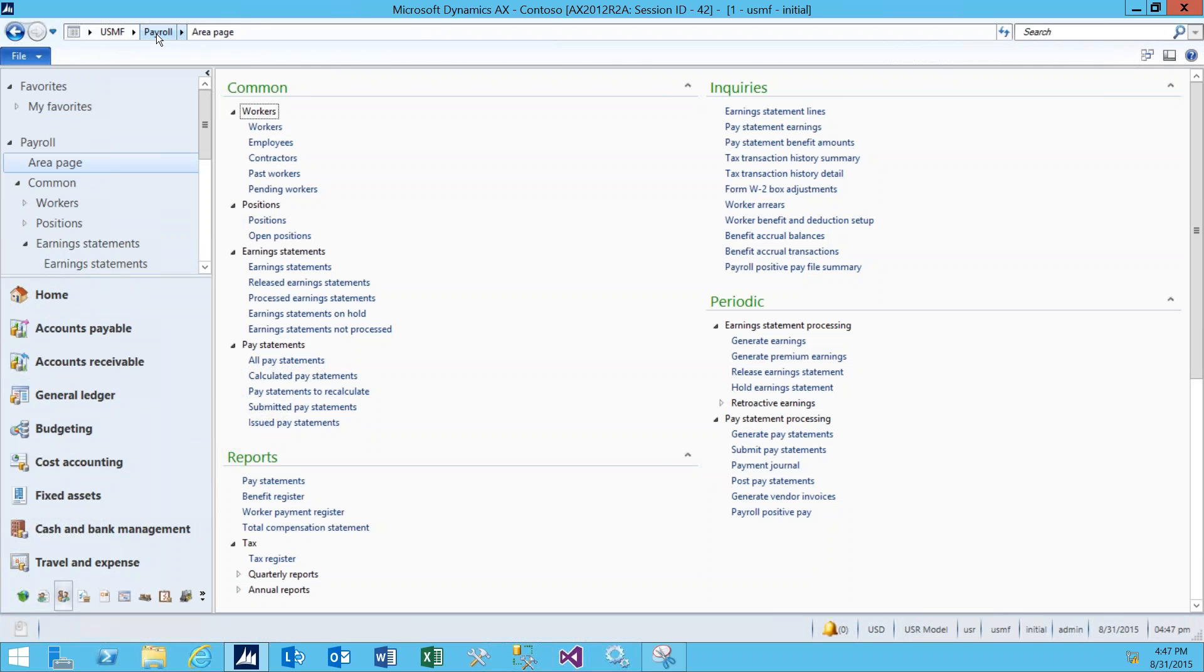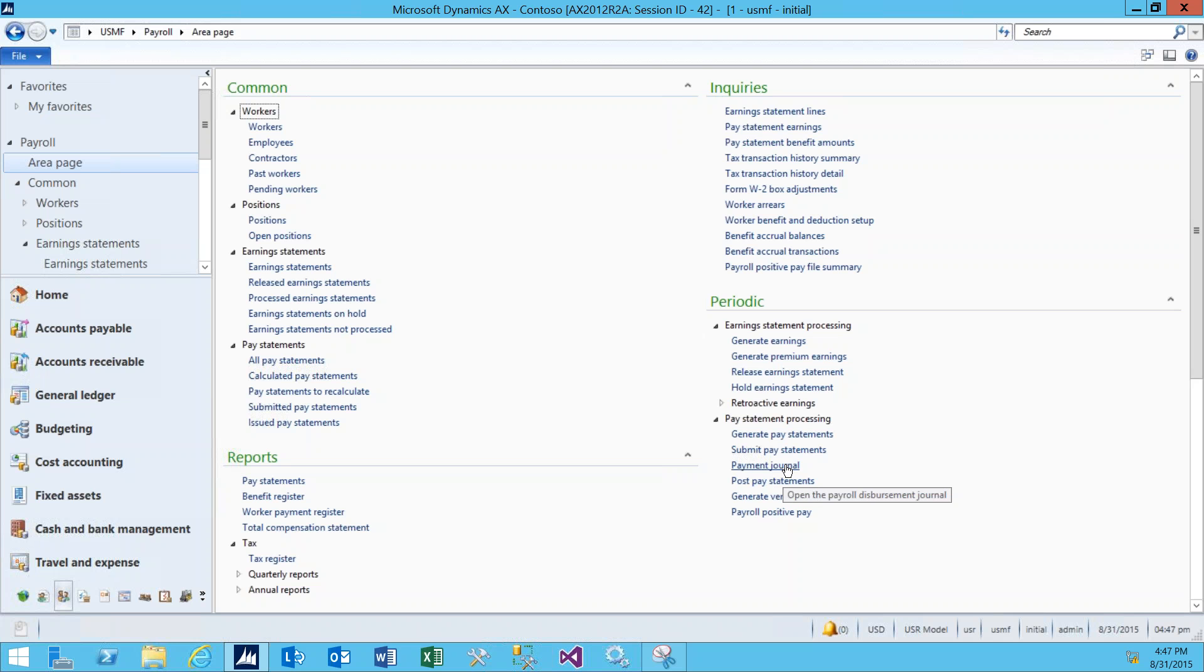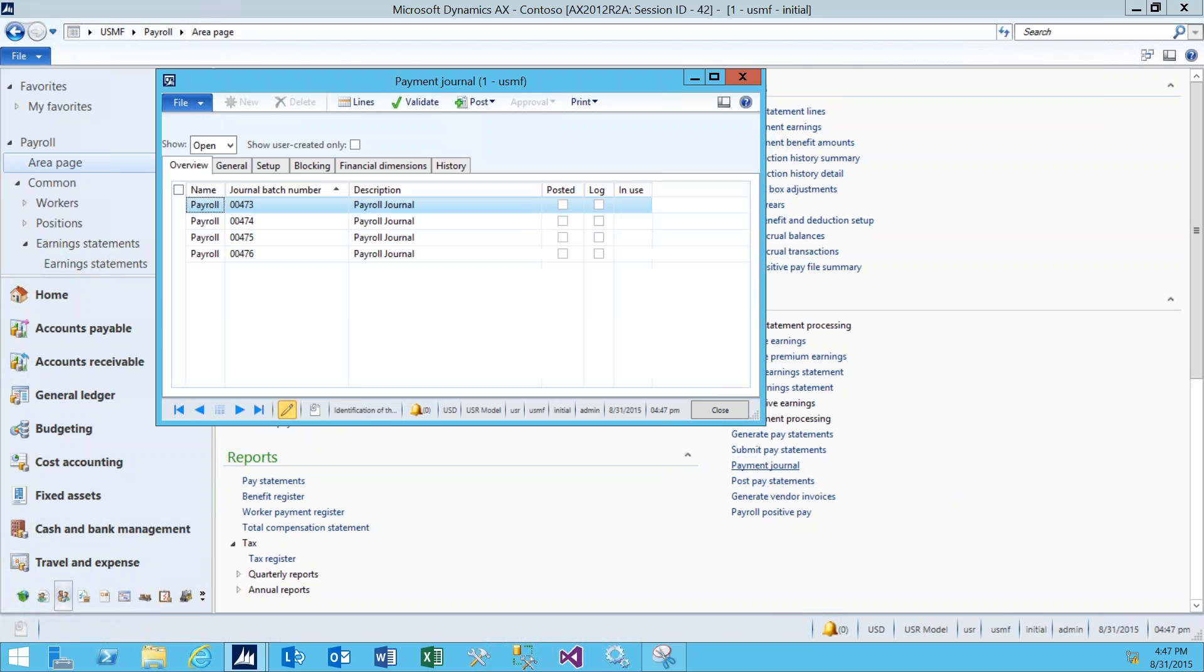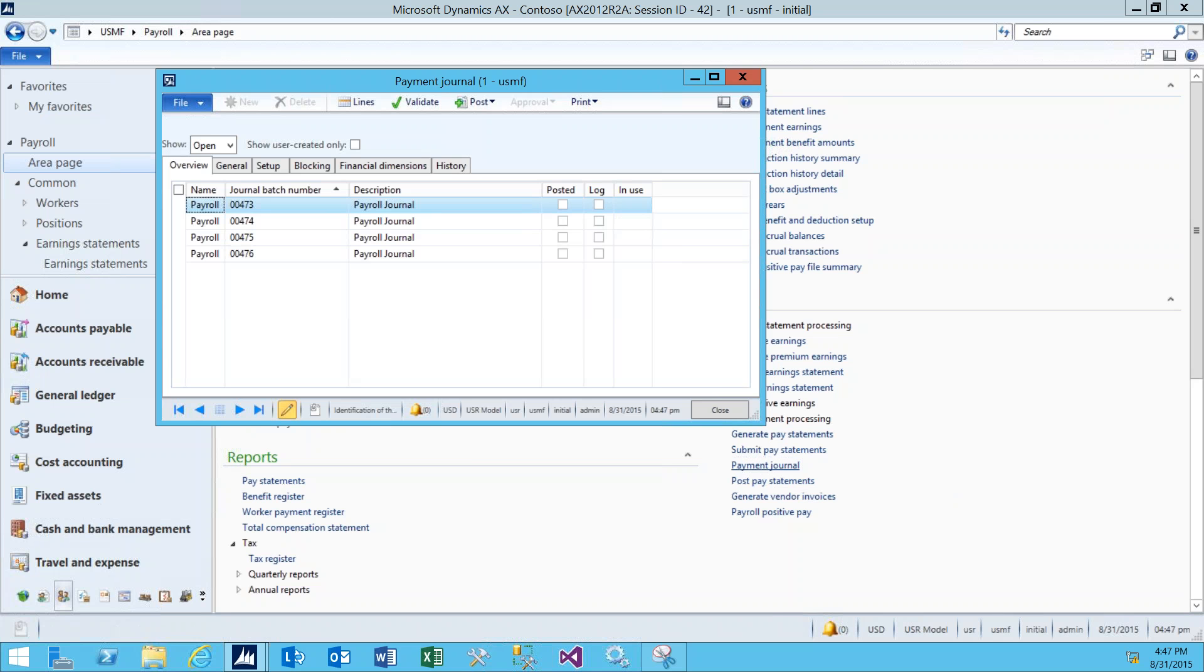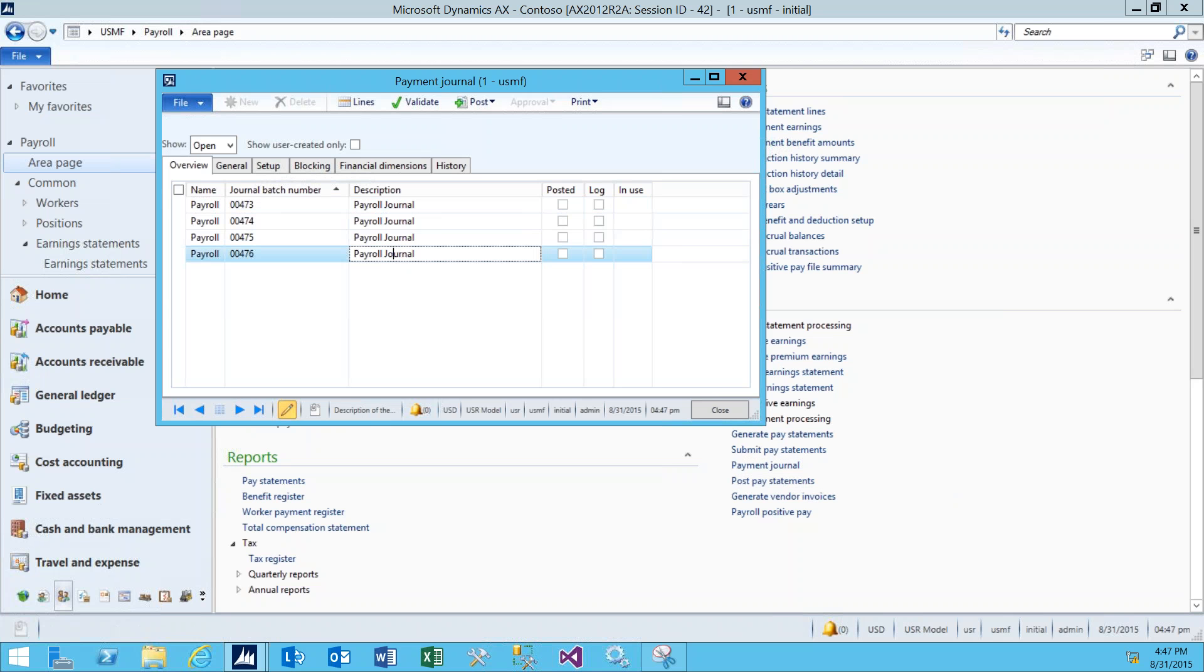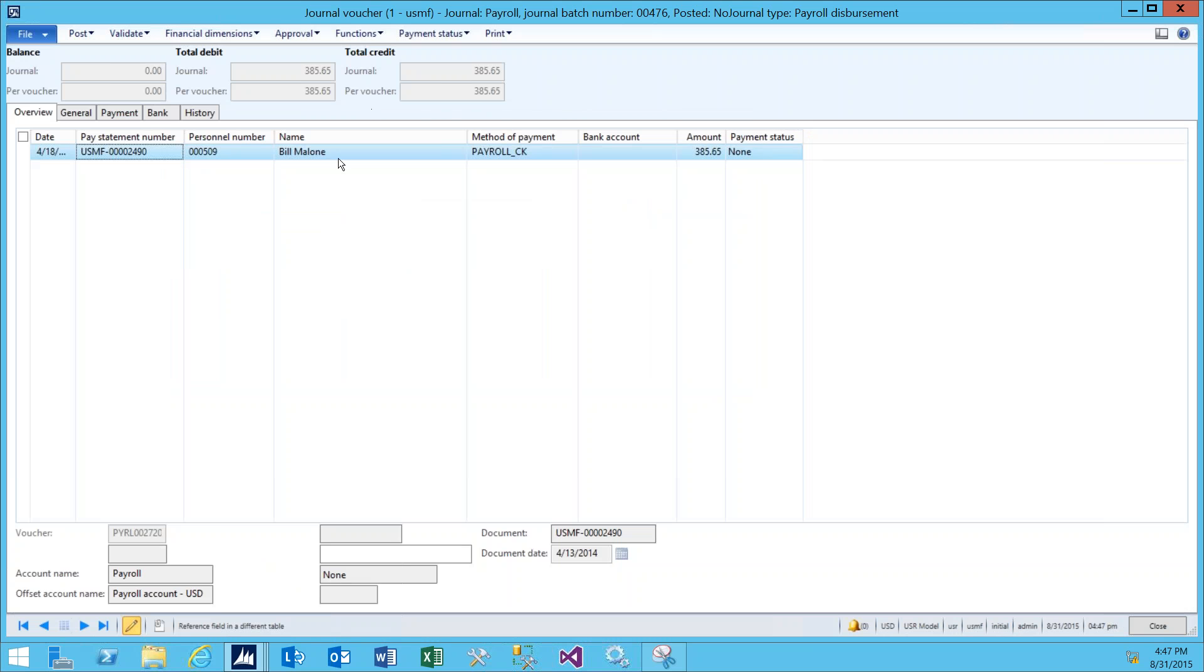From here, if we go down to the periodic area and under Pay Statement Processing, click on Payment Journal. If we open the most recent payroll journal and click Lines, it will show the payment made out to Bill Malone. We can verify the amount here and we can see that the payment status right now is none. Also see that his method of payment is the payroll check.